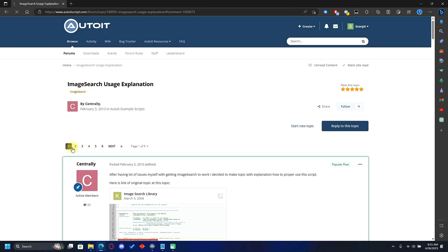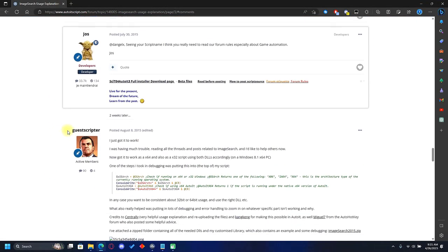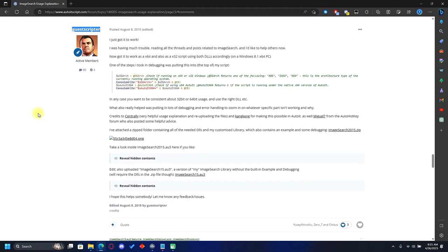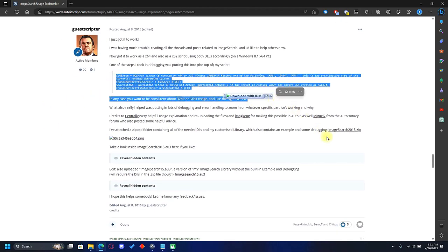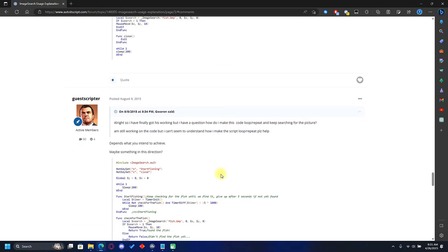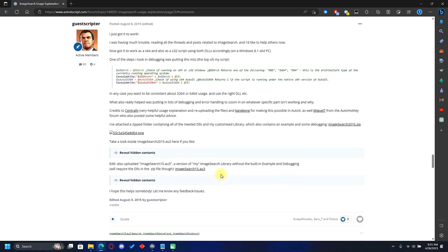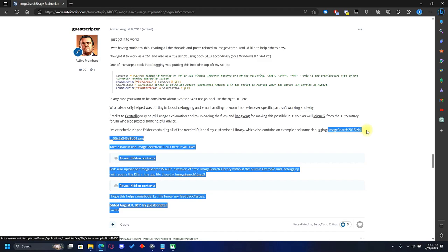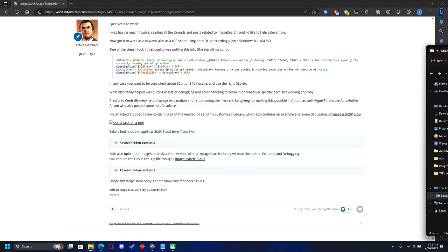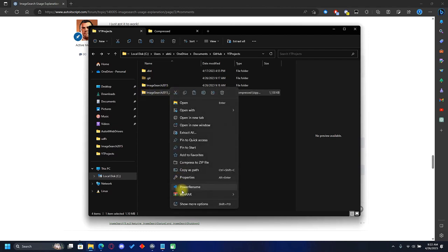Go to the third page and scroll down until you find the user 'guest scripter.' The post that worked for me is listed there — many people have changed the original script, most of them work, most don't, but this one does. Download the image search dot zip file.